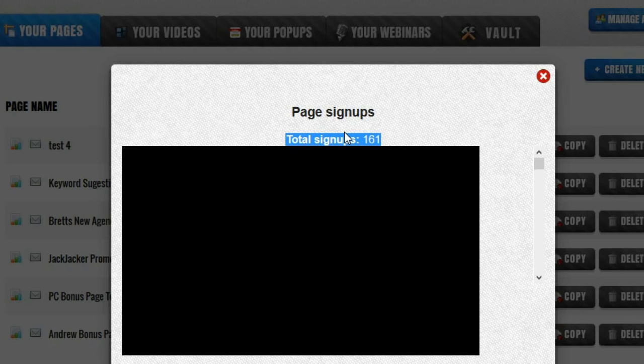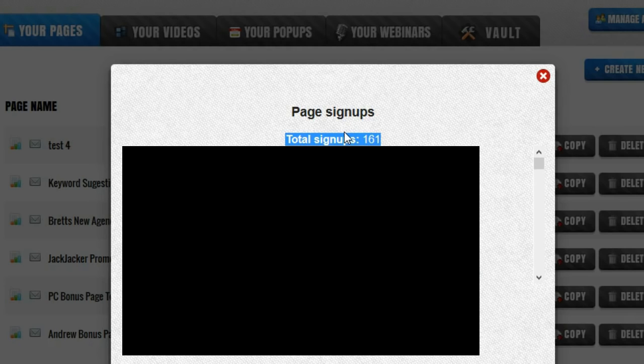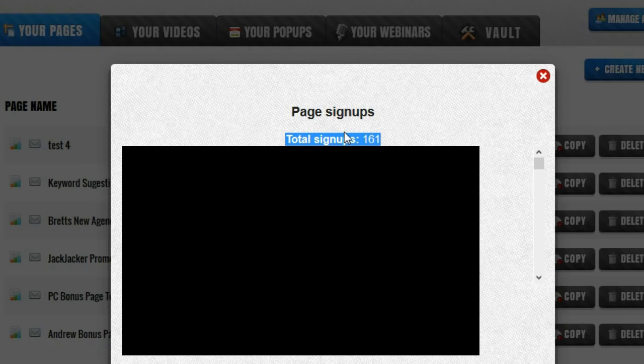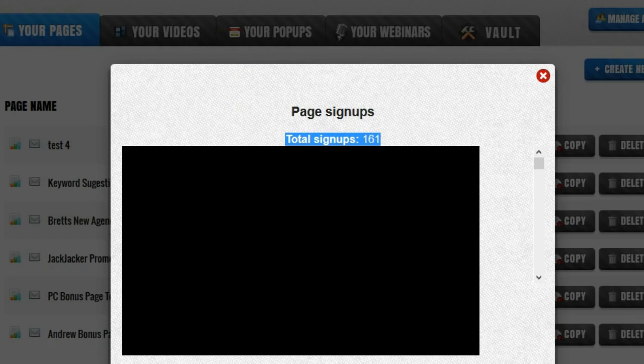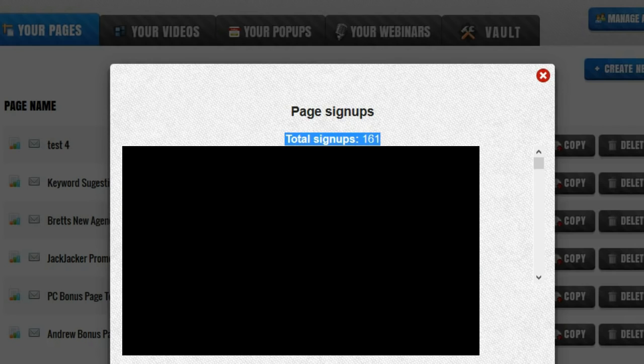Now once I got that 161 opt-ins the next step was going to be to monetize that. I needed to make money from those opt-ins. I wanted to make back my ad cost but I also wanted to make some profit as well because let's be honest this is why we do this online. We want to make some money from our efforts. Now the normal thing that people will do once they build up an email list or even a little bit of an email list is they'll use an autoresponder and they'll start sending out affiliate offers.